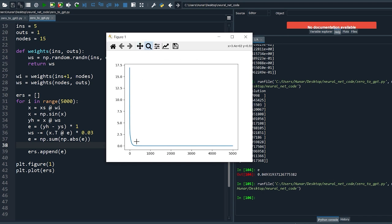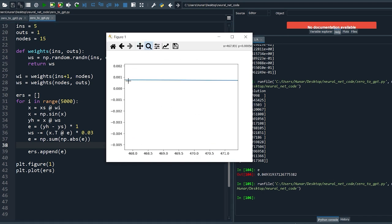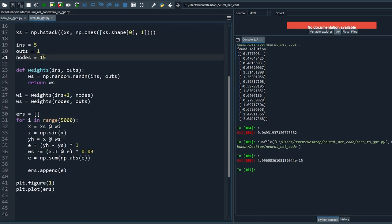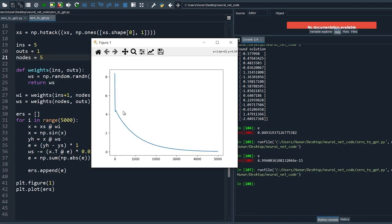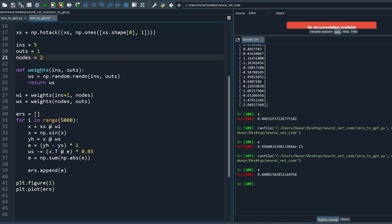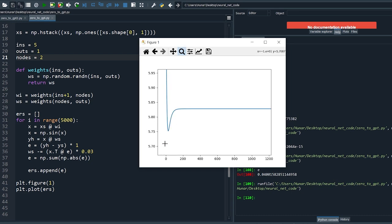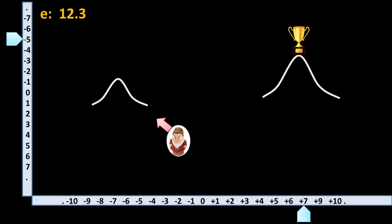Let's see if we can find the solution with five nodes — yes, the error is below 0.05. Let's try two nodes — unfortunately we can't, the error is stuck around six. Because you follow the steepest direction in the immediate surroundings, you may get stuck on a nearby local maximum.